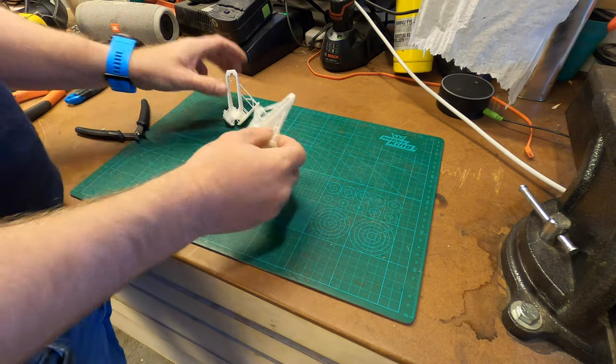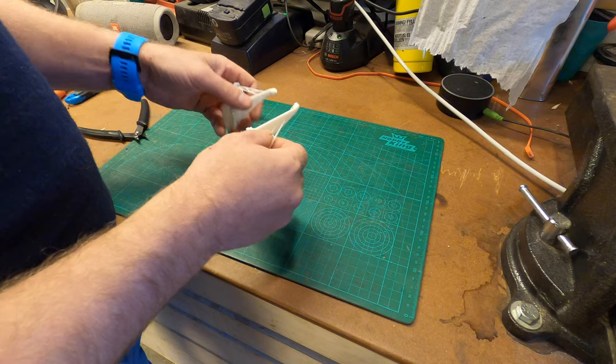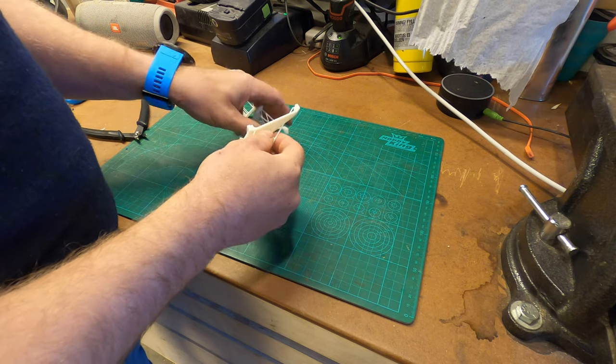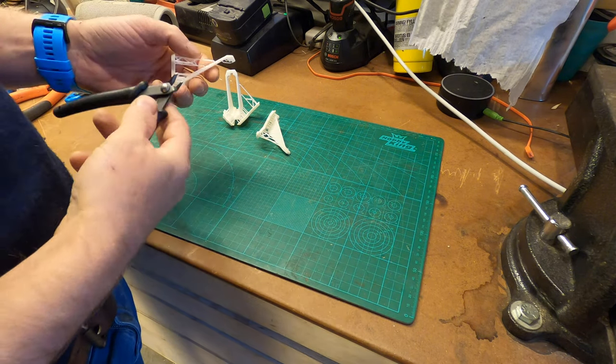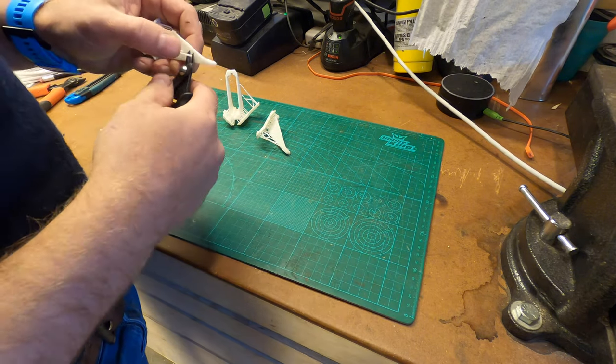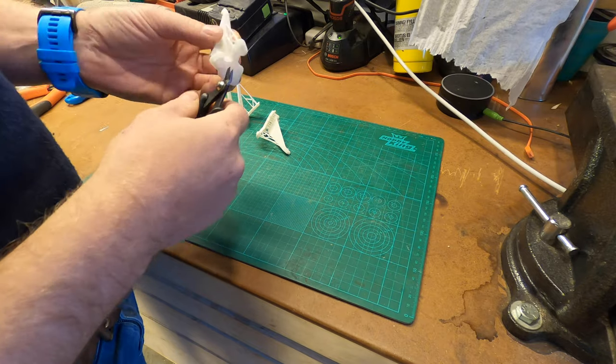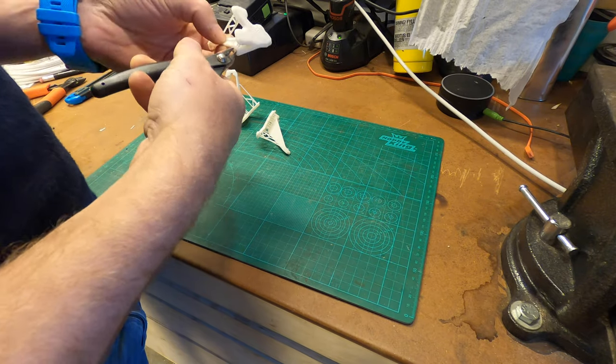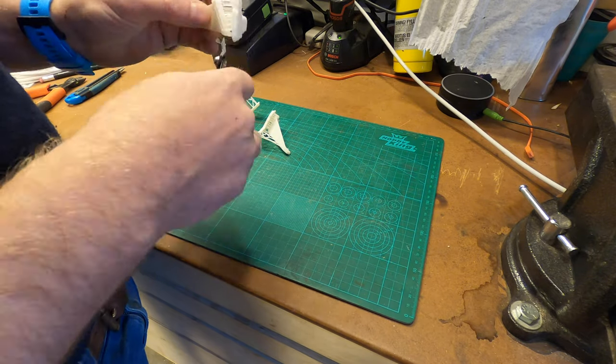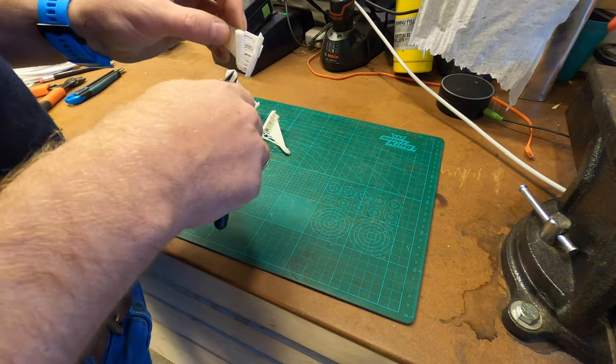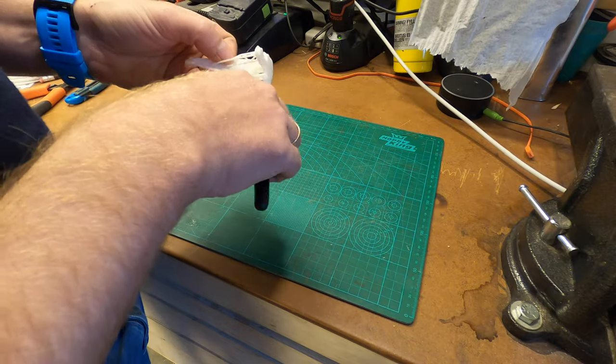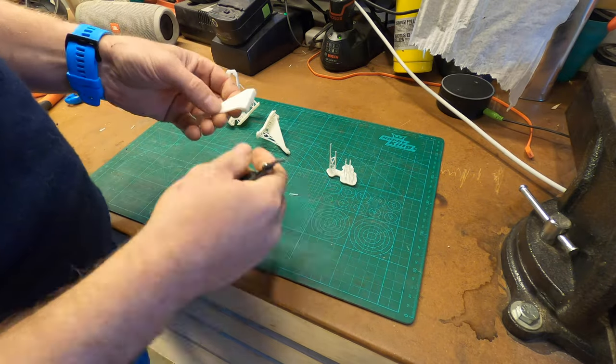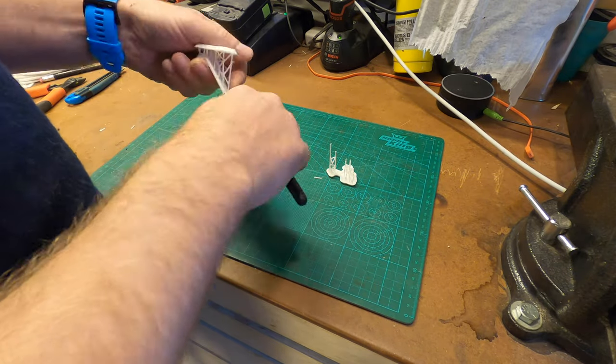So now all you have to do is to remove all the supports. Removing the supports is a pretty quick and easy job. It's just to snap them off with a pair of pliers and usually that's it.